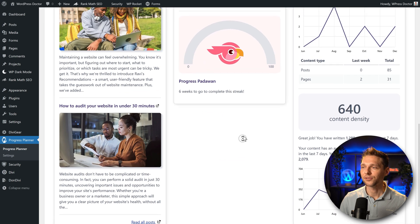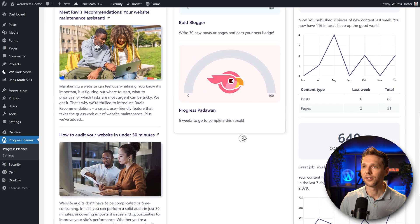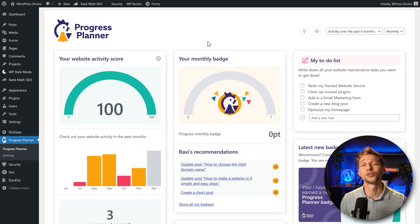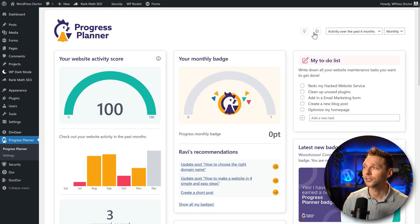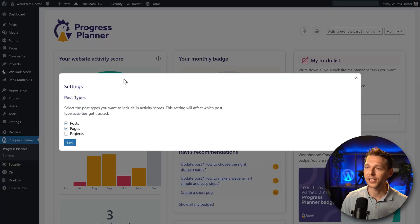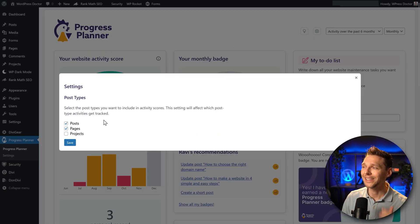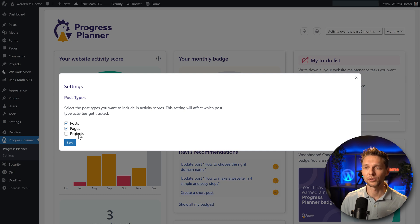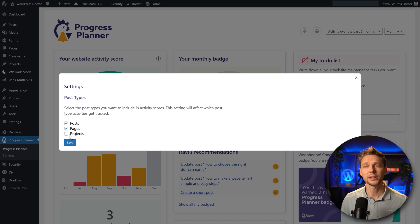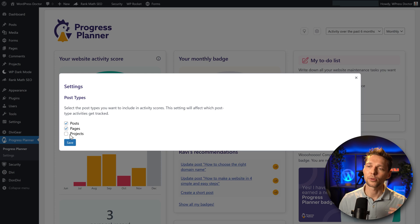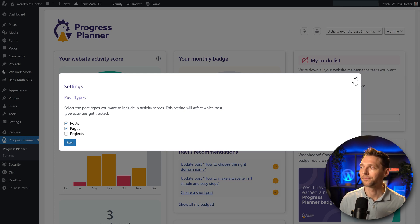And then on the left side we can see the blog of the Progress Planner. In this version one we can go here to settings and you can choose what kind of post types you want to include in the activity score: pages, posts, in my case also projects but maybe you also have different kind of post types. Enable them or disable them and press save.